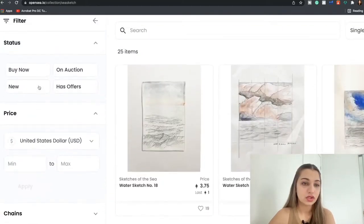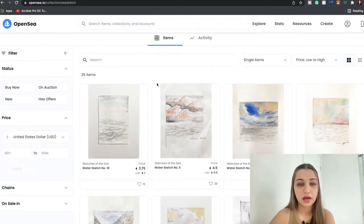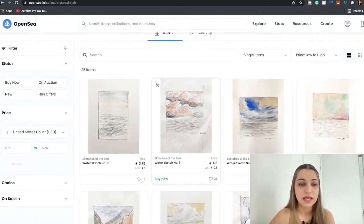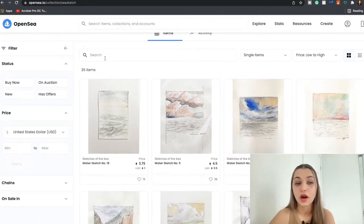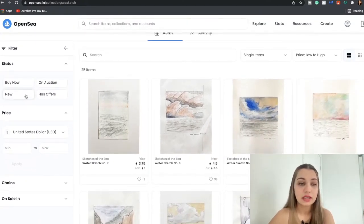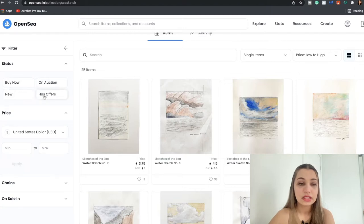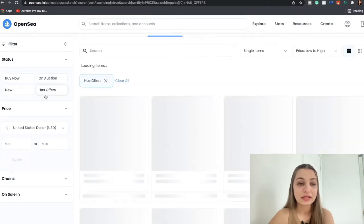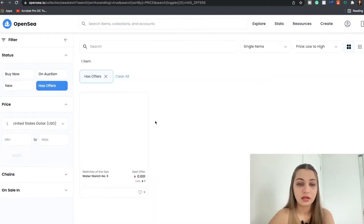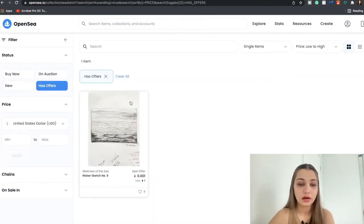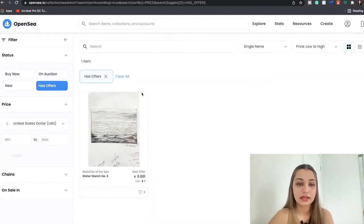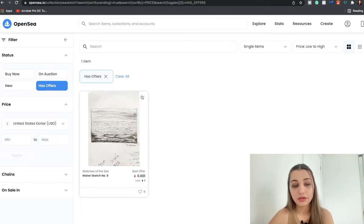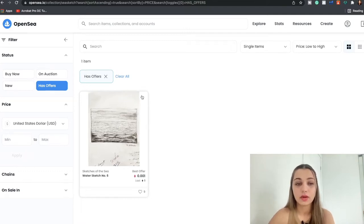Over here we also have a little section over here known as Filter. So basically you can filter out the NFTs based on what you are looking for. So if you want to see the NFTs that already have offers, you can click over here and you can see that this guy already has offers.